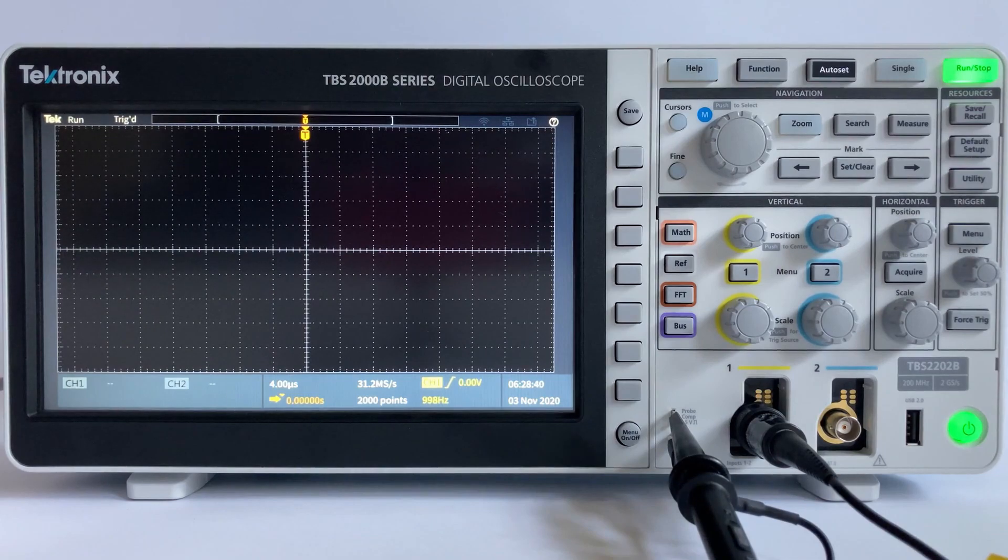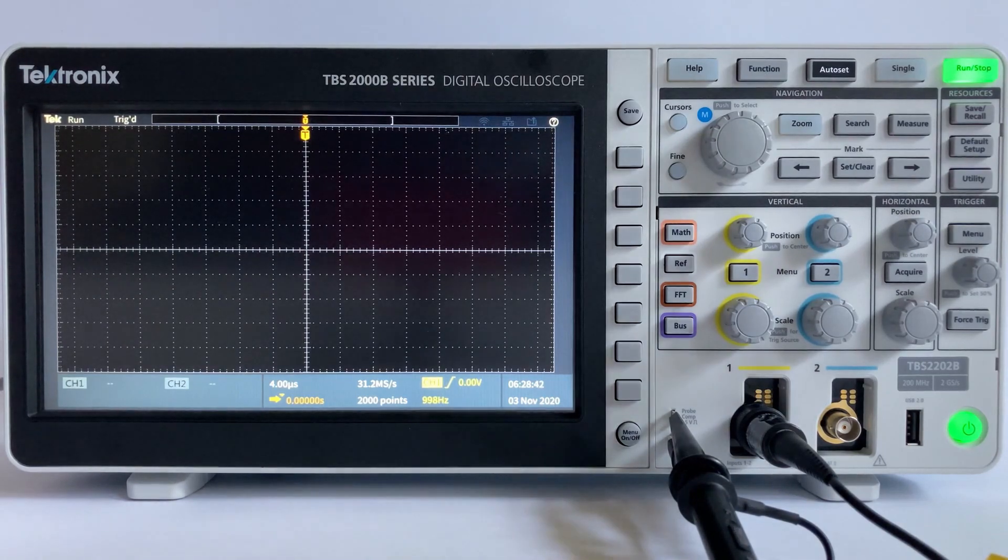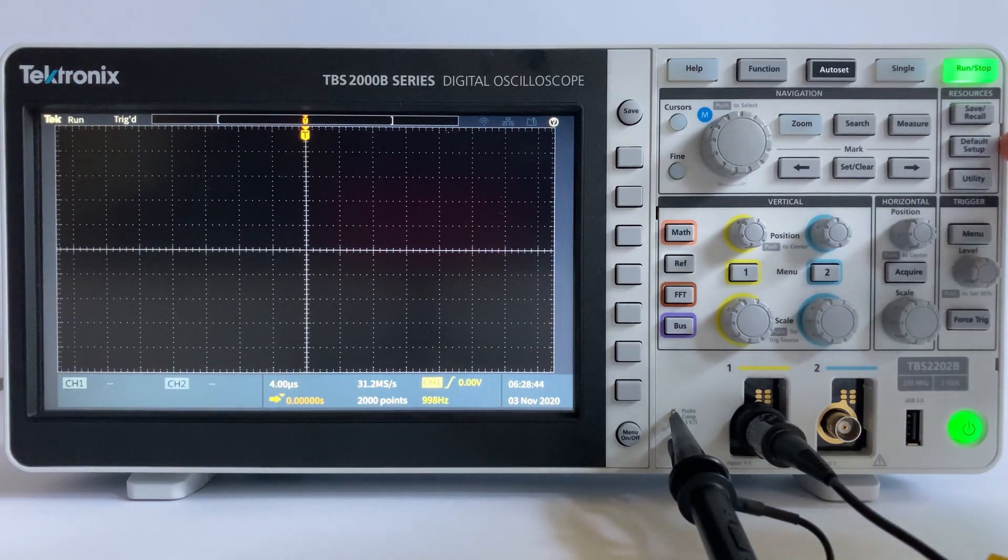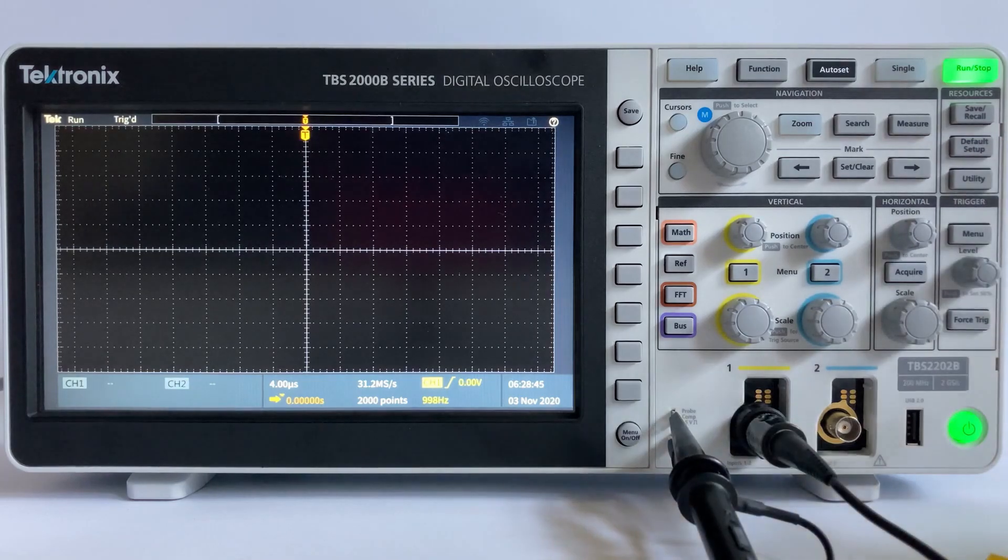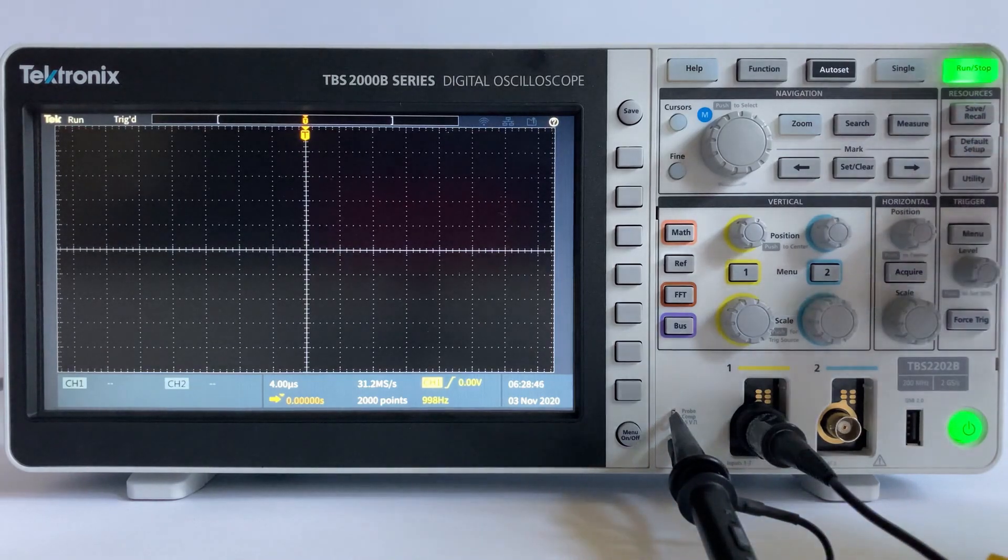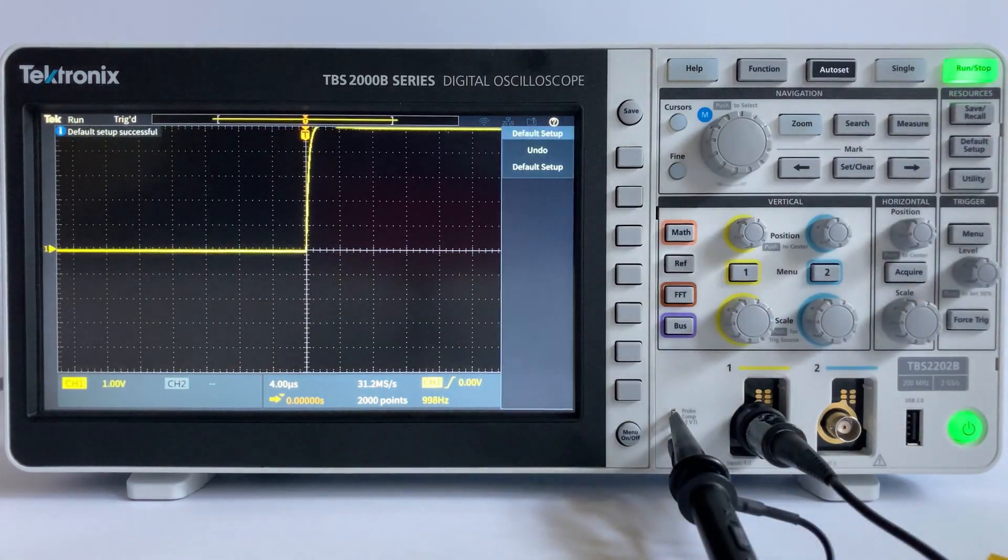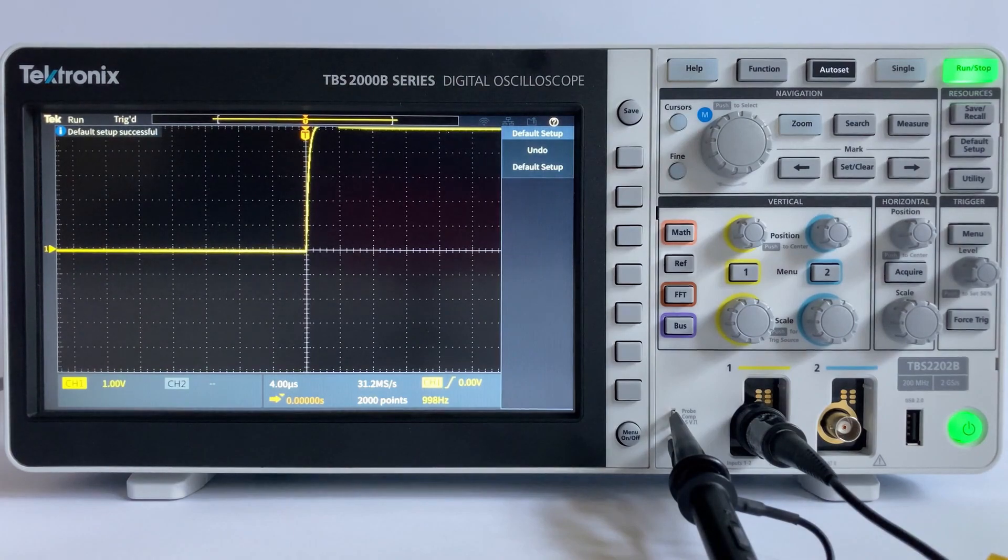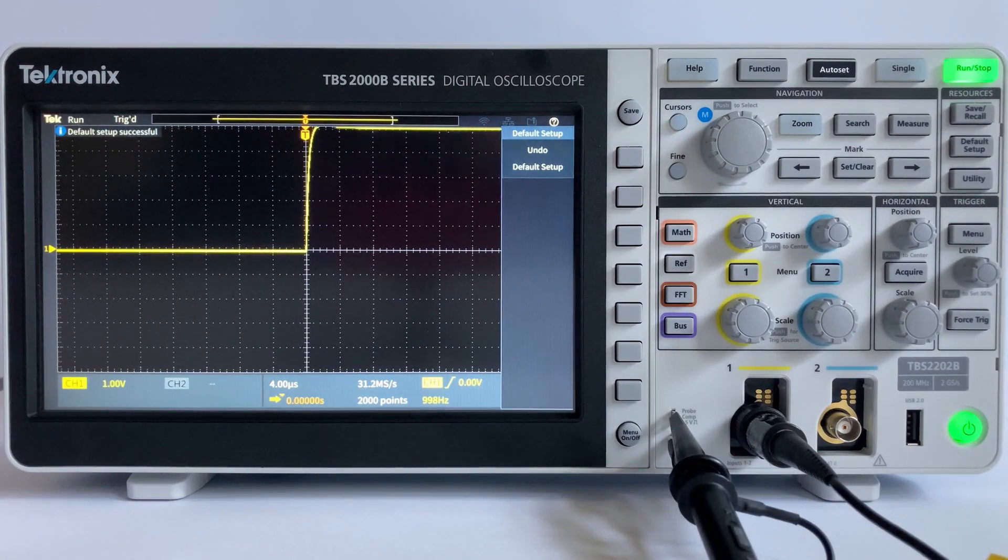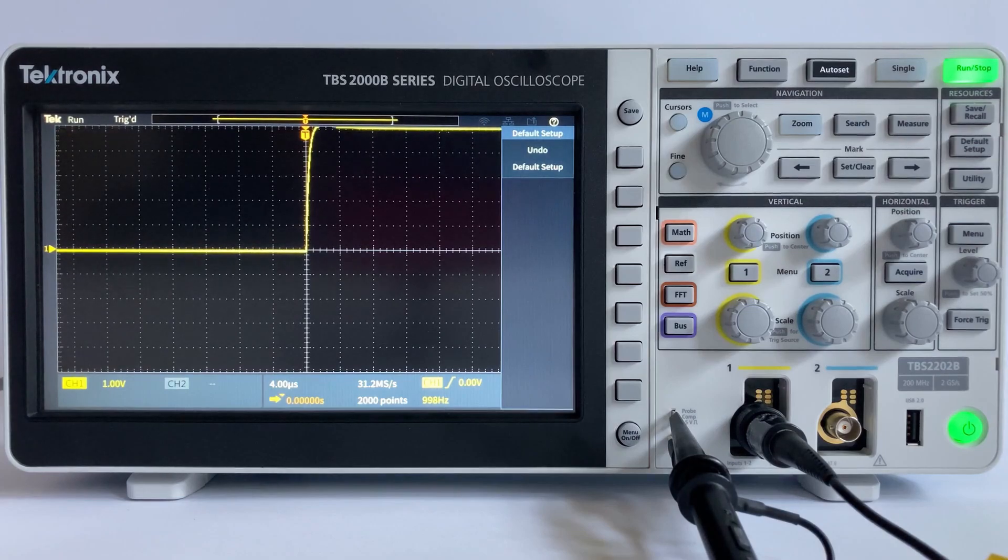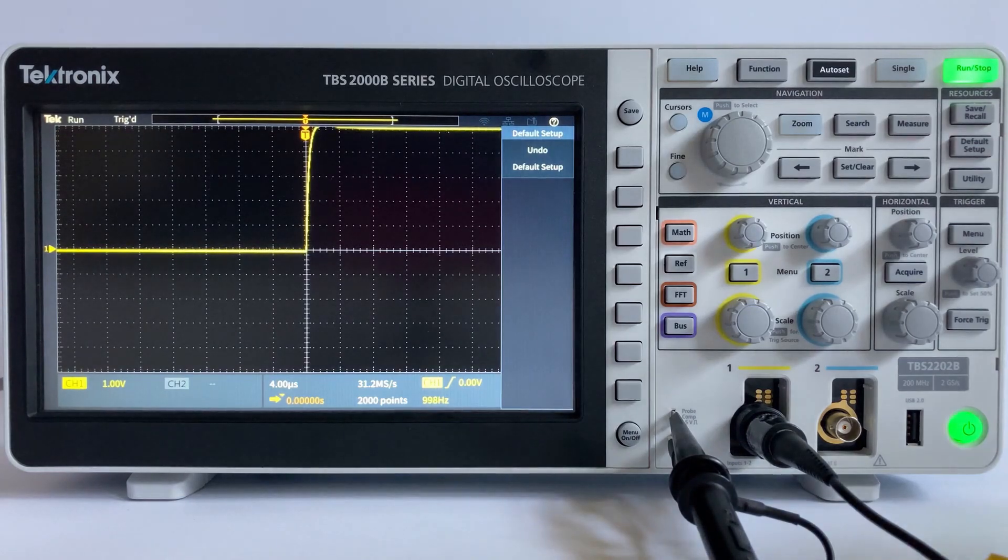First, let's push the default setup button in the resource section of the front panel. This will set the scope to its default state: 1V per division vertically and 4 microseconds per division horizontally. Now press Autoset at the top of the front panel to automatically scale and display the signal.